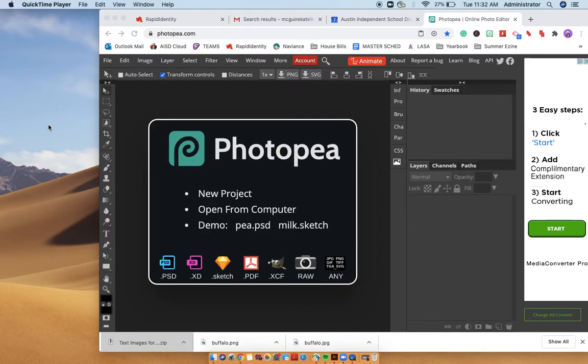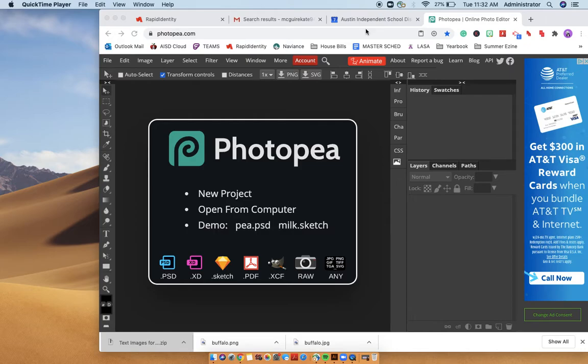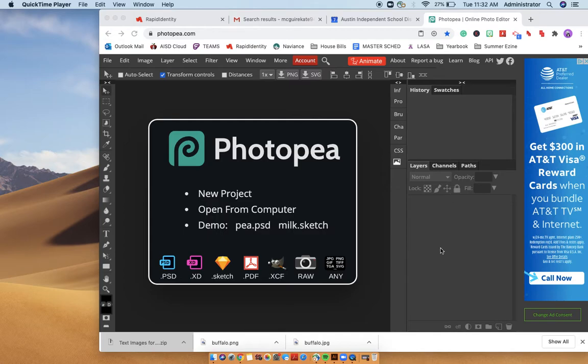Okay, so I had one student who was having some issues trying to get all the images into one PSD file. So I'm just going to show how to do that real fast.